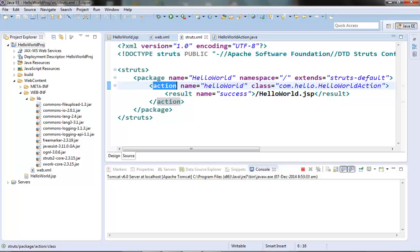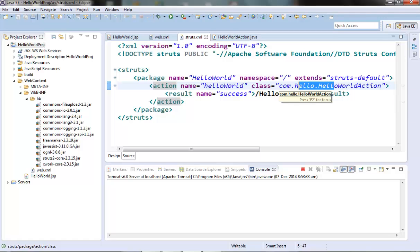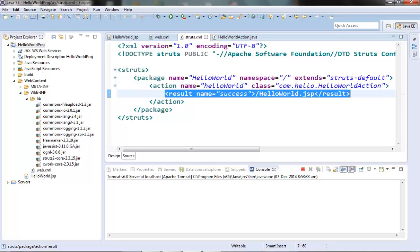An action element may or may not have any class. If an action element doesn't have any class, then a default class is assigned to that element — that default class is ActionSupport. An instance of ActionSupport will be created and its execute method will be called. The ActionSupport execute method simply returns a success string and doesn't do anything else. An action element without an action class is generally used to simply invoke a JSP using the Struts2 framework and its controller instead of directly fetching it from the server.